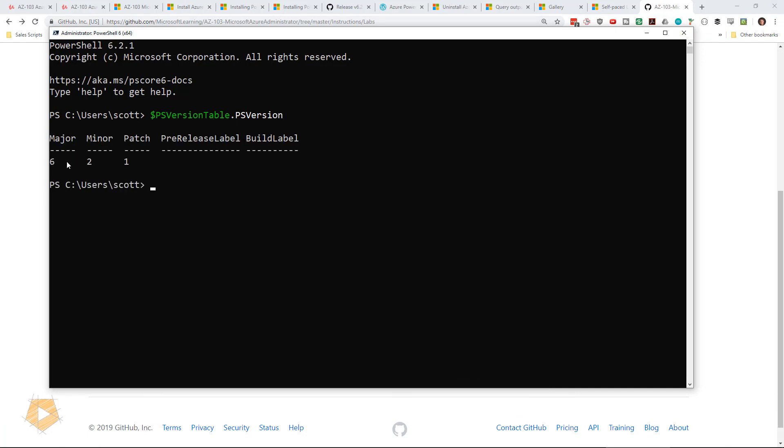Use shift insert to paste. And that'll show me that it's running 6.2.1. You can also see at the top, it does say 6.2.1.